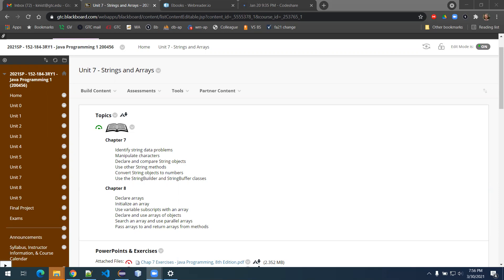We have used strings extensively right from the beginning. We were doing our System.out.println statements and we put our double quotes around a series of characters, and that's a string. We've learned over time that that's also a special type of class within the Java language, and strings actually are not a primitive data type. Characters — single individual characters — are a primitive data type, but a collection of them is not, and a collection of them is really an array or a string of characters. That's why they call it what it is.